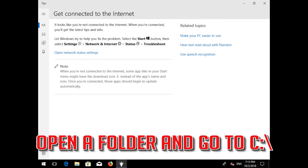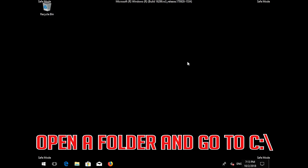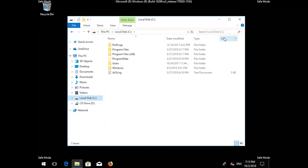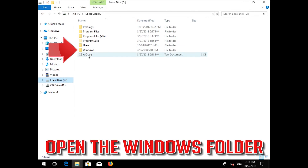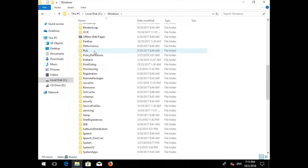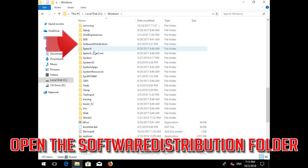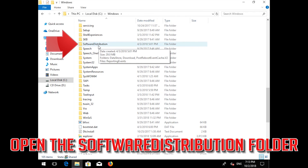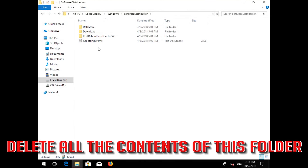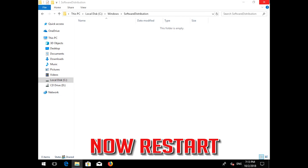Open a folder and go to C:\Windows. Open the Windows folder, then open the SoftwareDistribution folder. Delete all the contents inside this folder. Now restart.